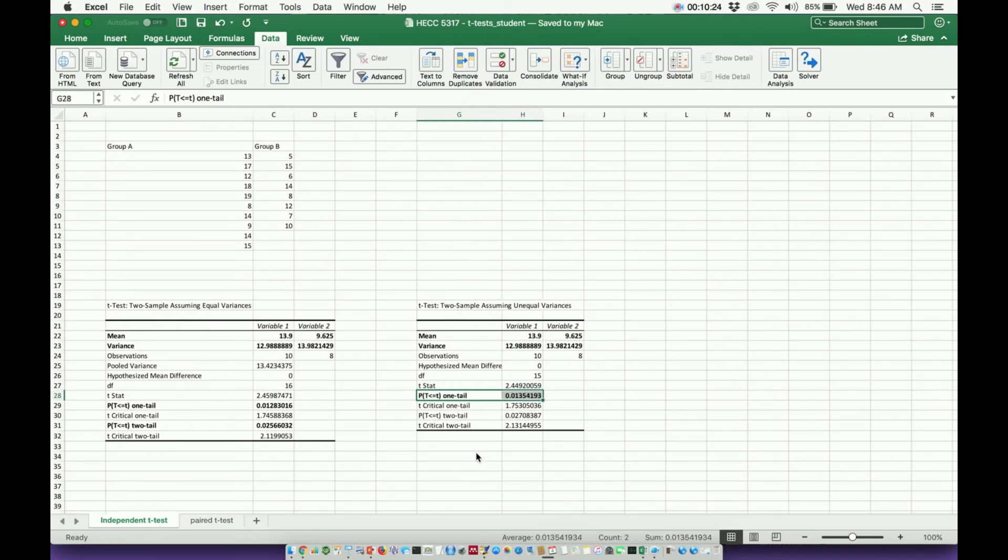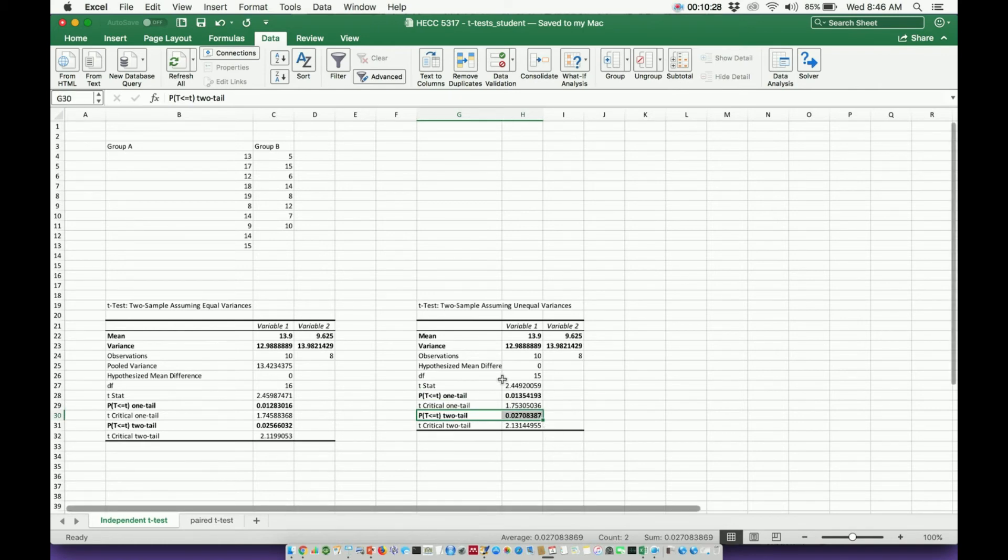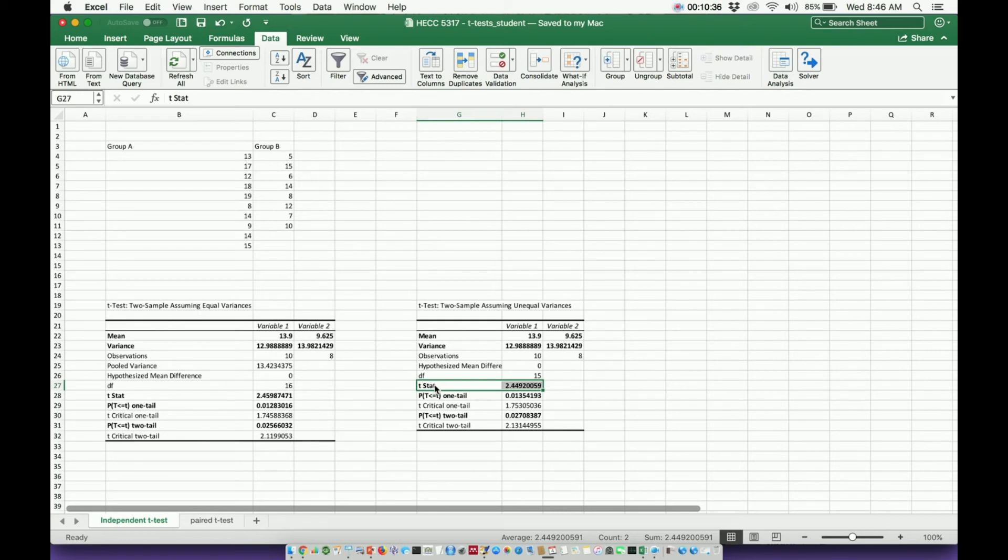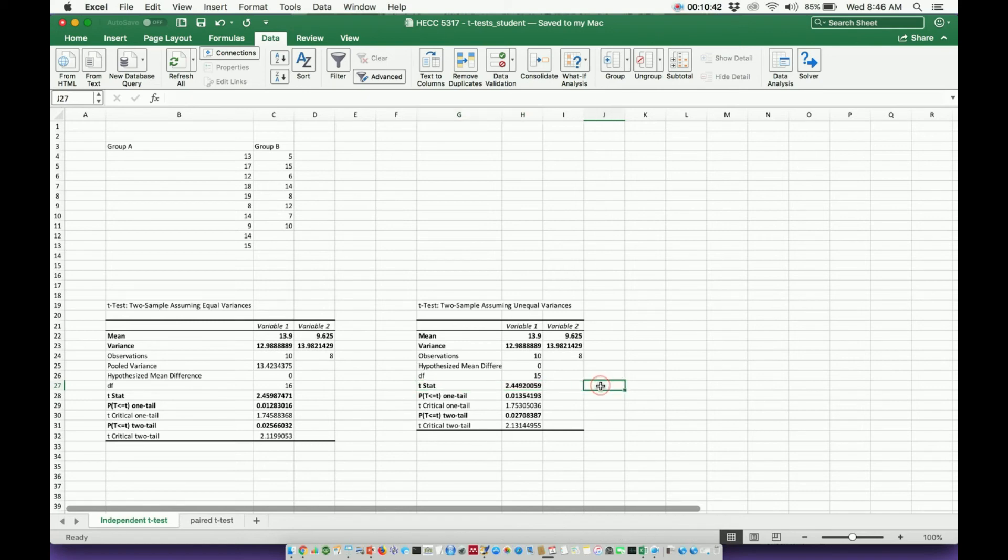Some people, whenever they report data in some kind of article or paper, would also report this t-statistic. But you absolutely are going to have to report the p-value, whichever one you choose for your given situation and the confidence level.